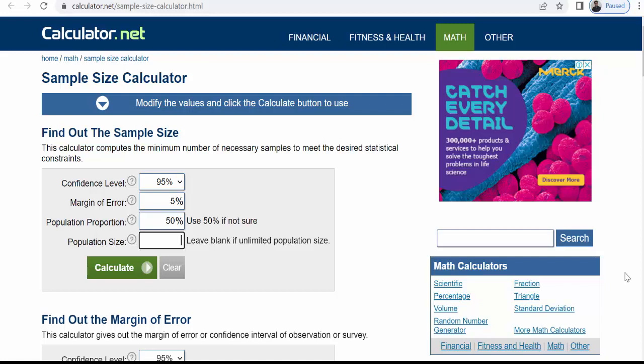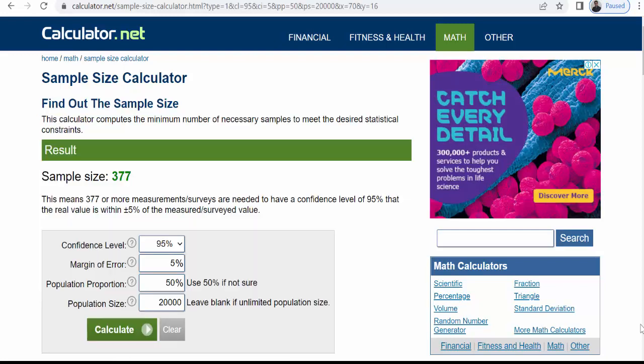Here in the first example I will put my population size as 20,000. Suppose if you put 20,000 in the population size and if you click on this calculate green button then immediately you will get your sample size. Now here your sample size is equal to 377.